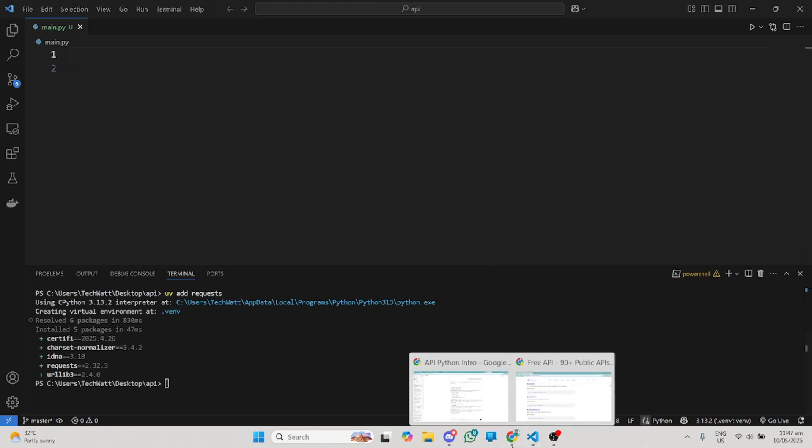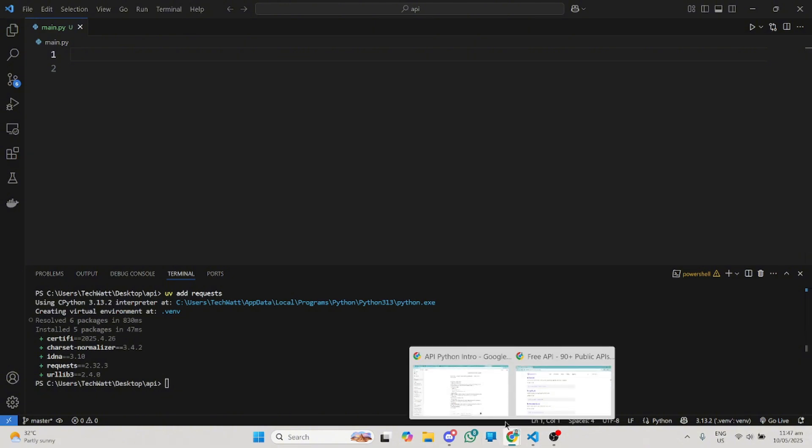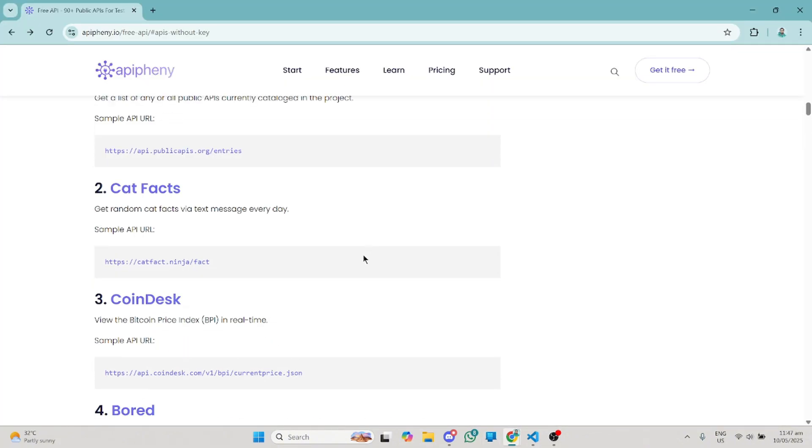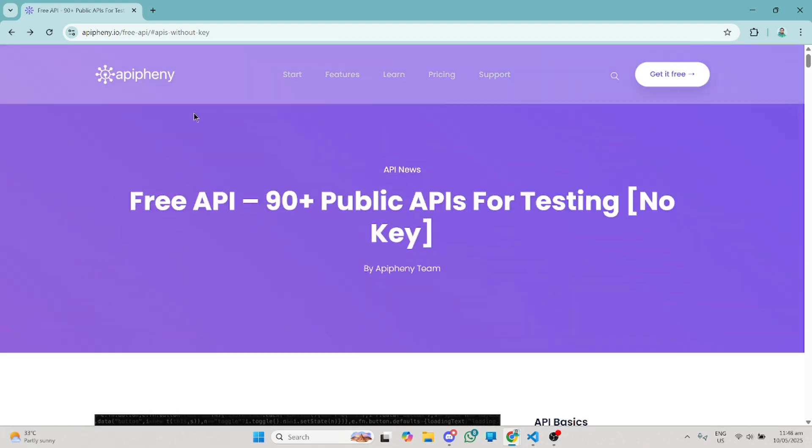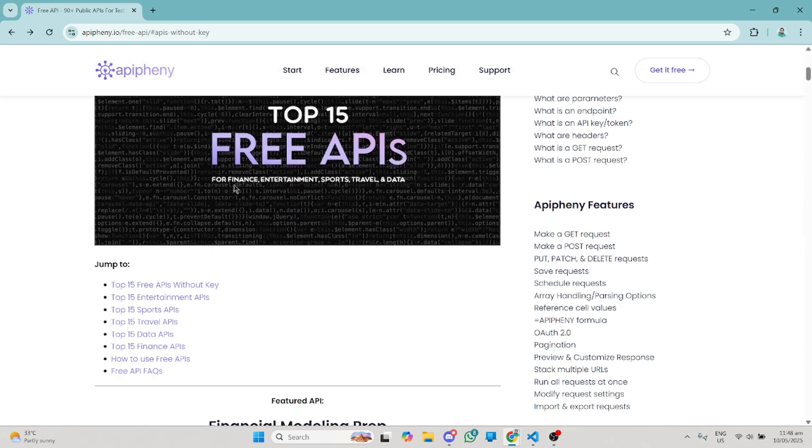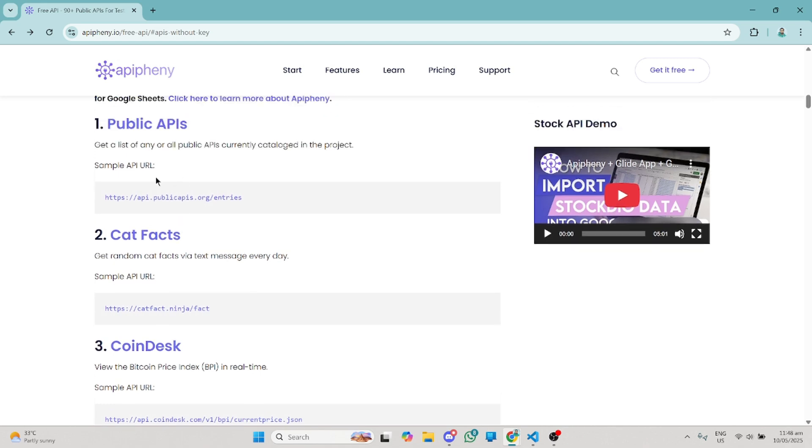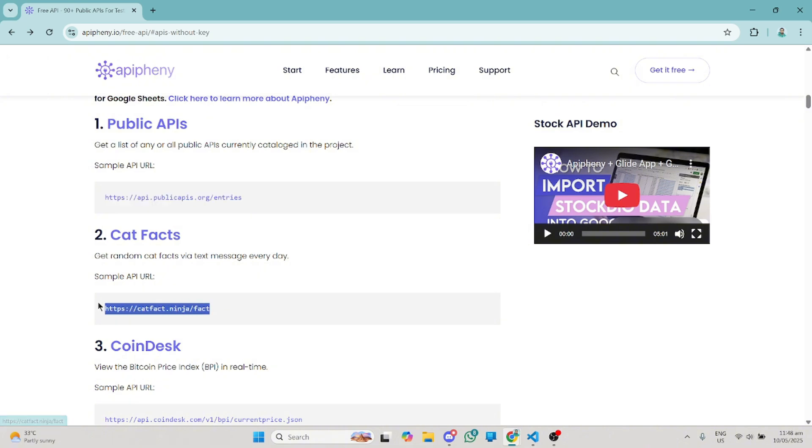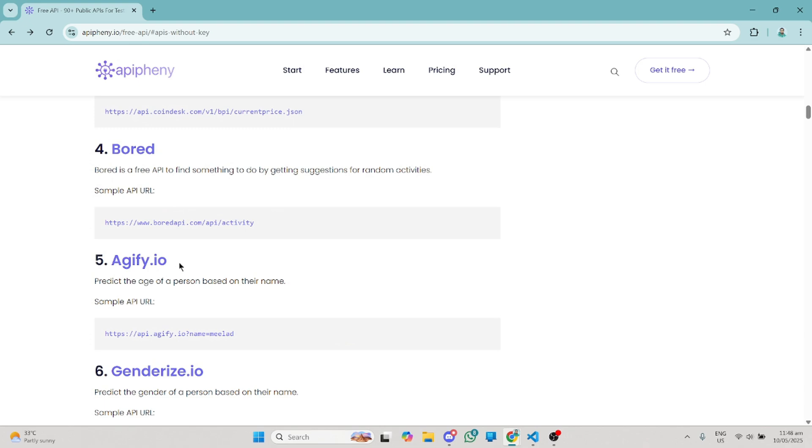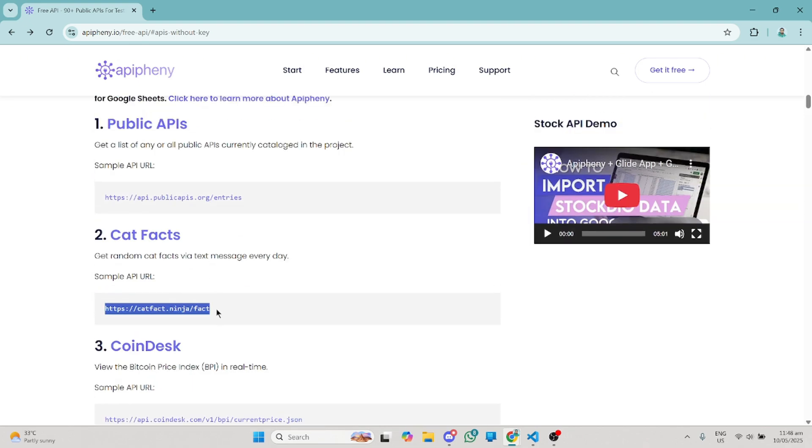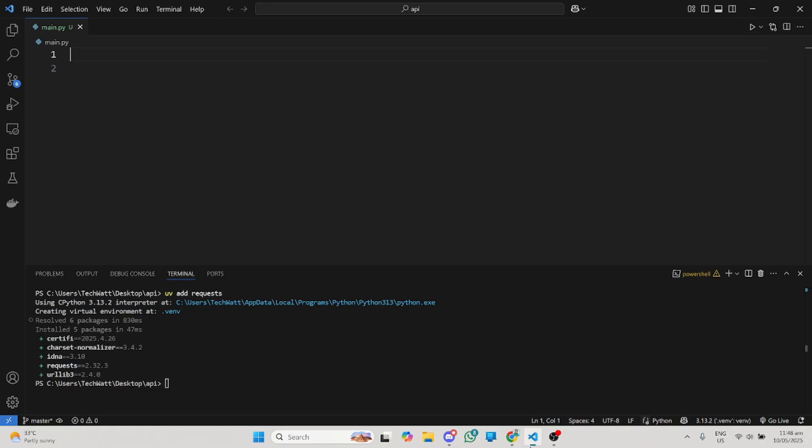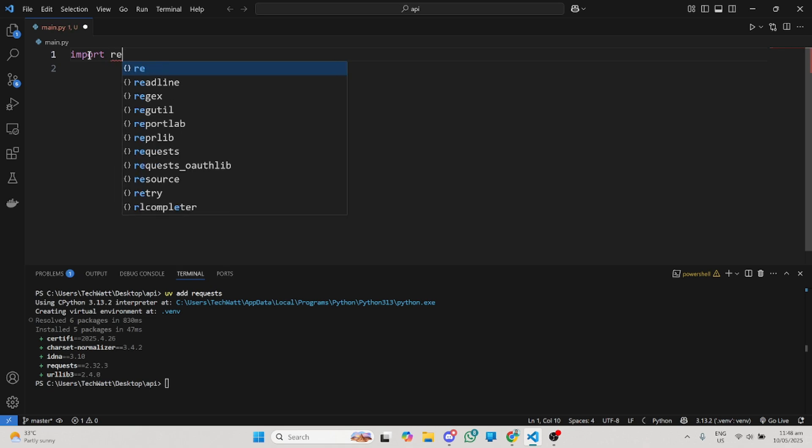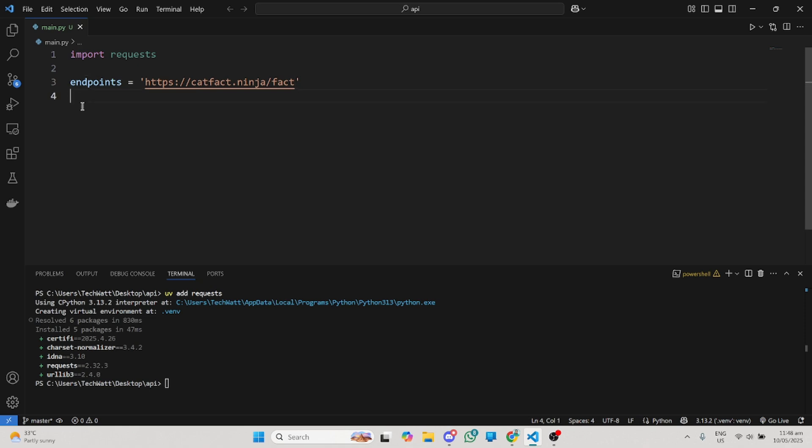The next thing I'll do is go to this website where I can get access to a lot of free APIs. I'll put the link to this particular website in the video description. You can see we have a lot of APIs here, free APIs you can work with. In this tutorial, we'll start with this one. I'll copy this endpoint here and write endpoint equals that particular API endpoint.